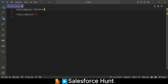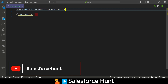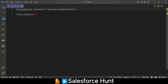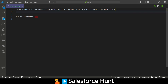After 'implements' you have to provide the interface name, which is 'lightning:appHomeTemplate' — something like that. This is the interface you have to implement if you want to create any custom lightning page template. You can also give a description attribute, for example: description equals 'Custom Page Template'.